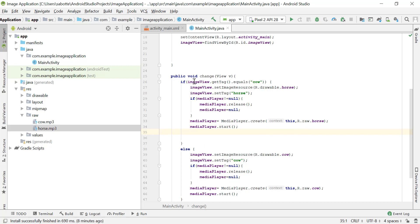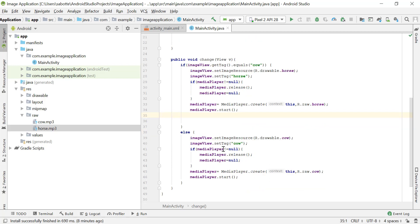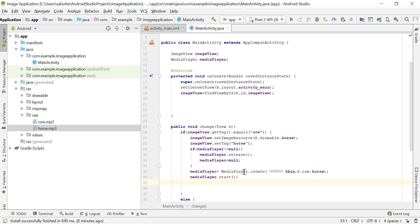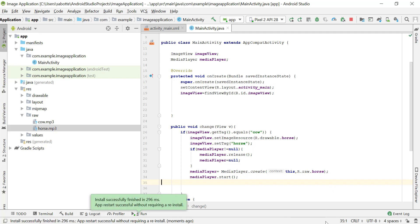So now, when we click and the current image is cow, we set the image to horse. If the MediaPlayer is not pointing to null, we release it, set it to null, then create a new MediaPlayer with the horse file and start it. If it was already null, we skip the release and just create it. The same logic applies for the cow sound. A better approach would be using something called SoundPool, but we will not cover that in this video. Let's run this and see what happens in the emulator.